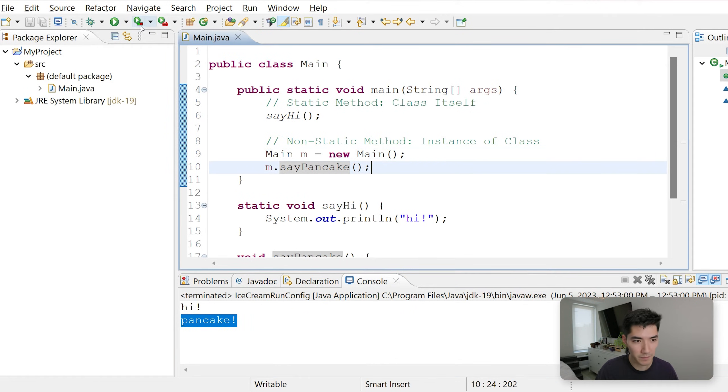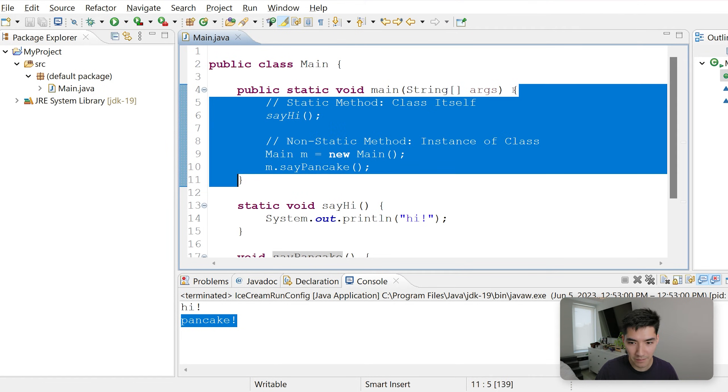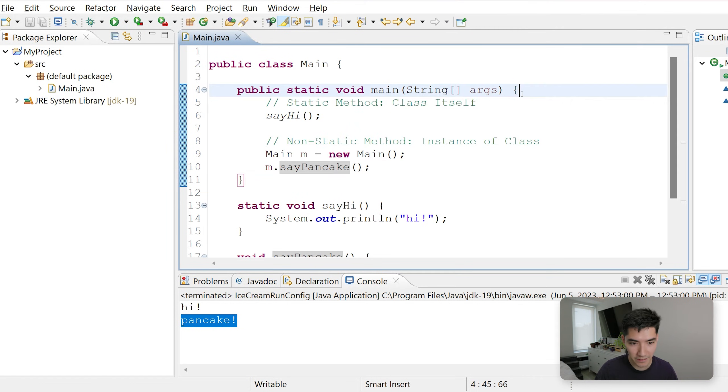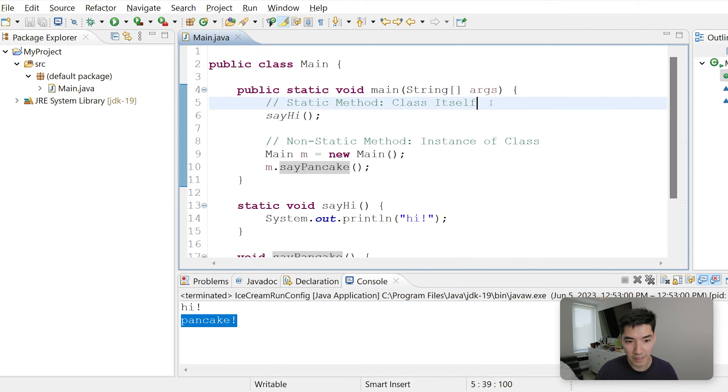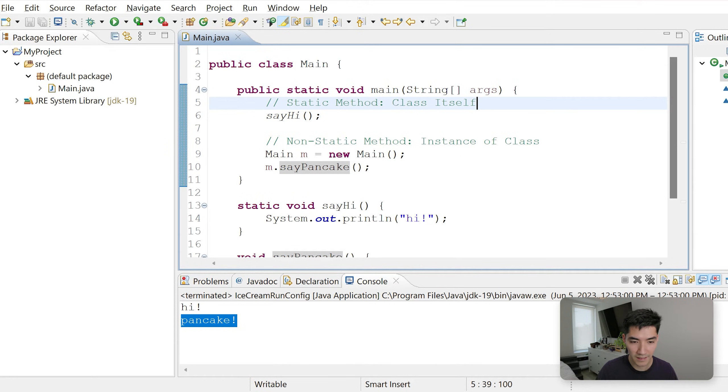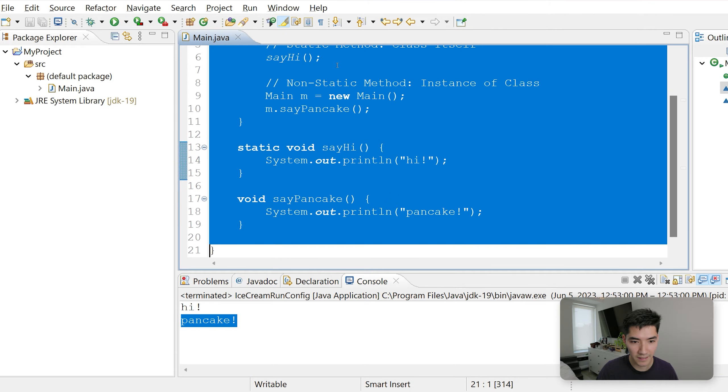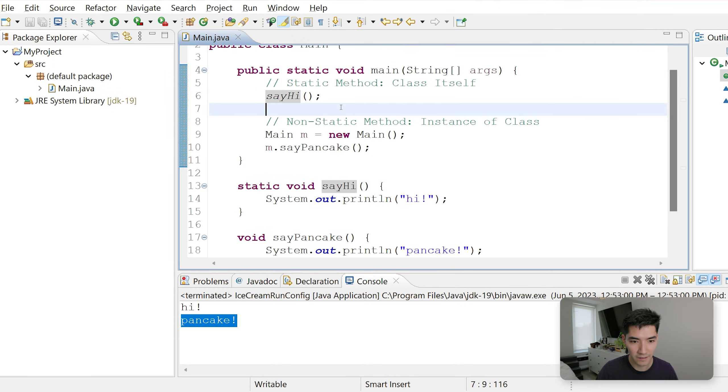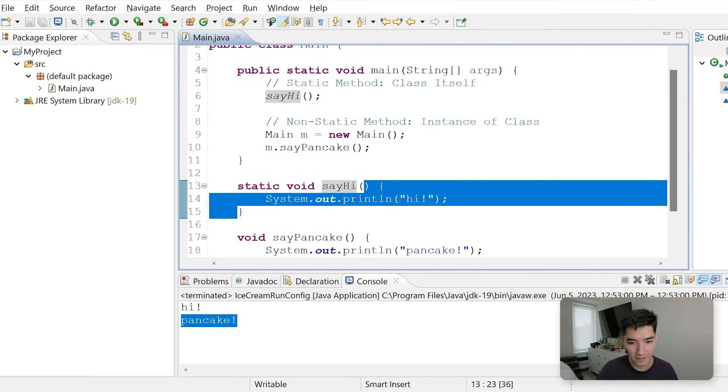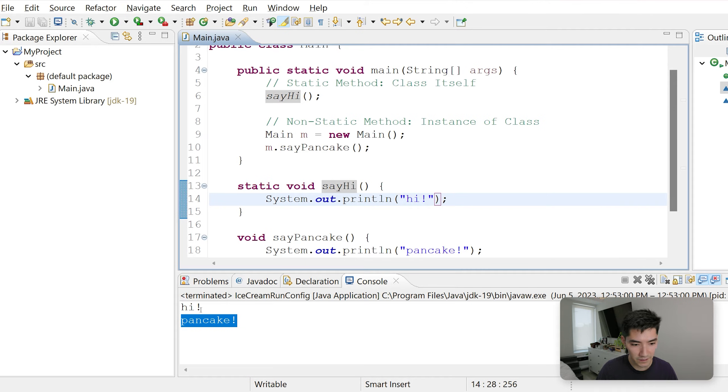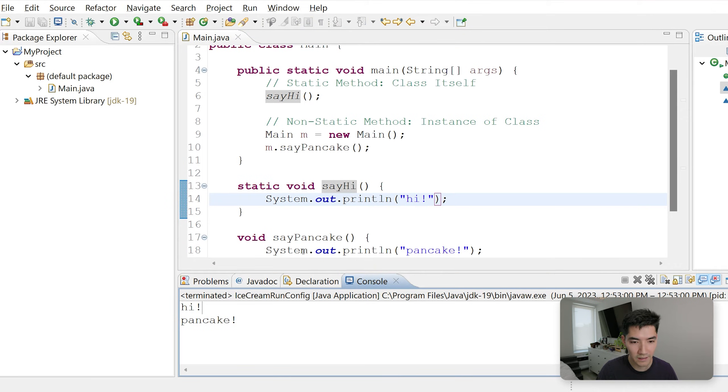Because when we click the green run button, we run code in the main method's curly braces. The first line is just a comment. The next line is calling the sayHi method. We can do that since it's static and belongs to the class, so it has access to it. We can call it and run the code inside, which is why we get hi.